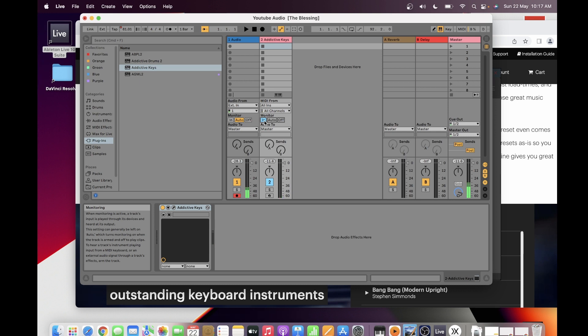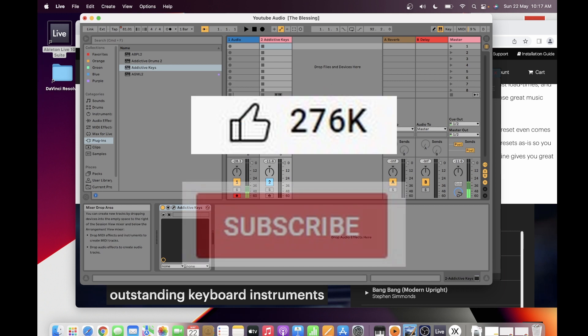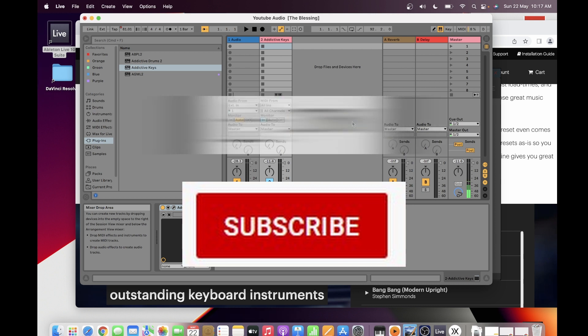I think that's about it for installing Addictive Keys. If you learned something today, please click Like, and if you want to see my other videos, please click Subscribe. Thank you so much, have a good day, bye!